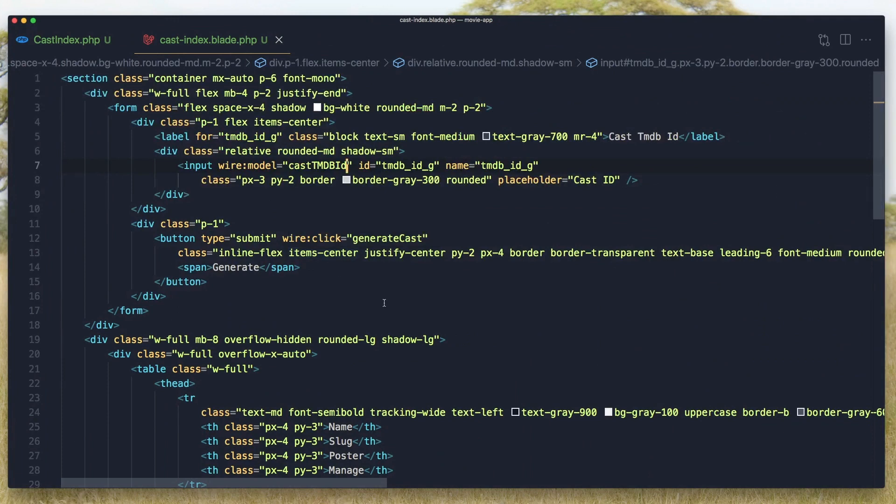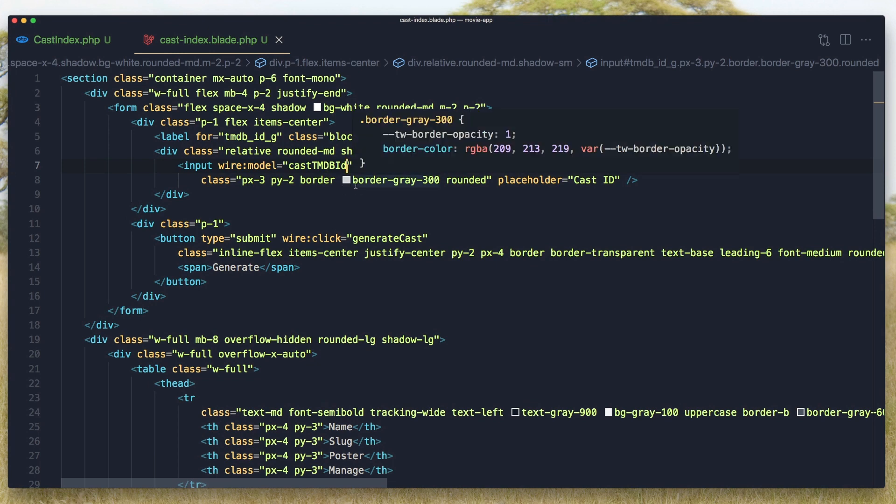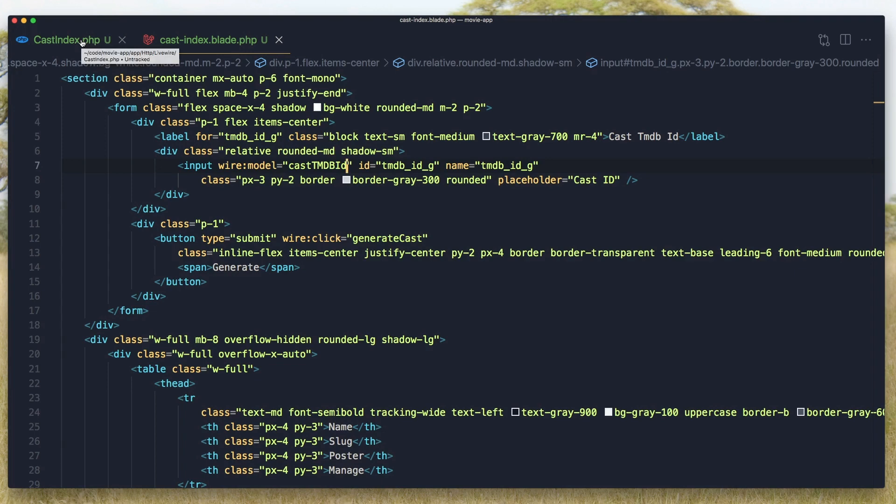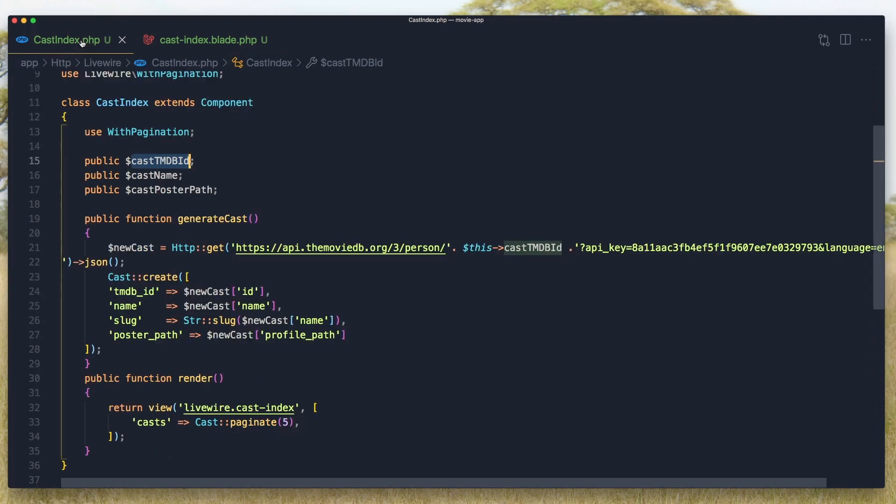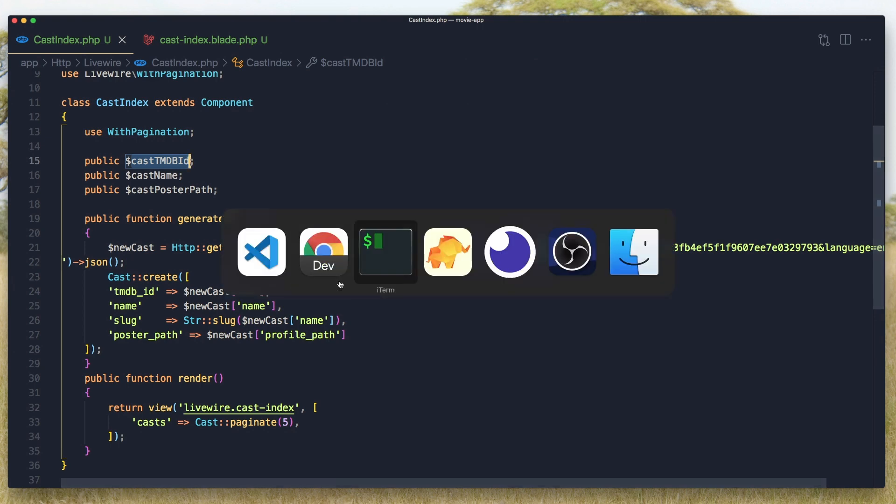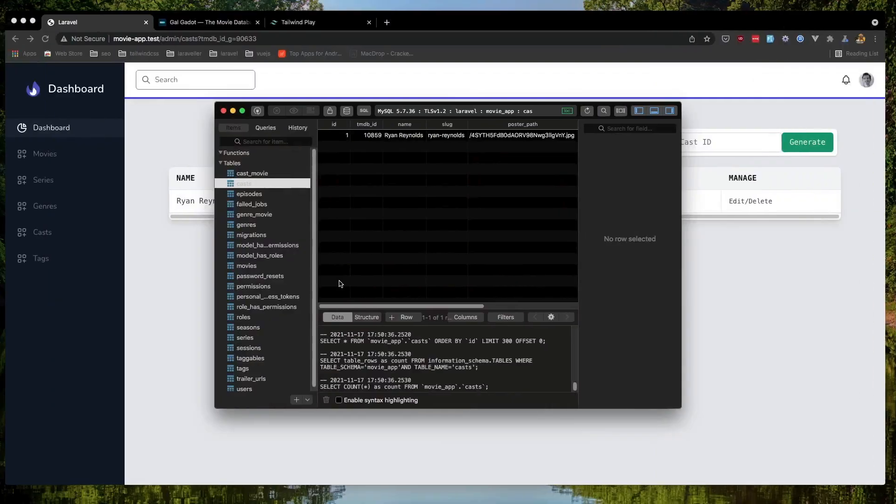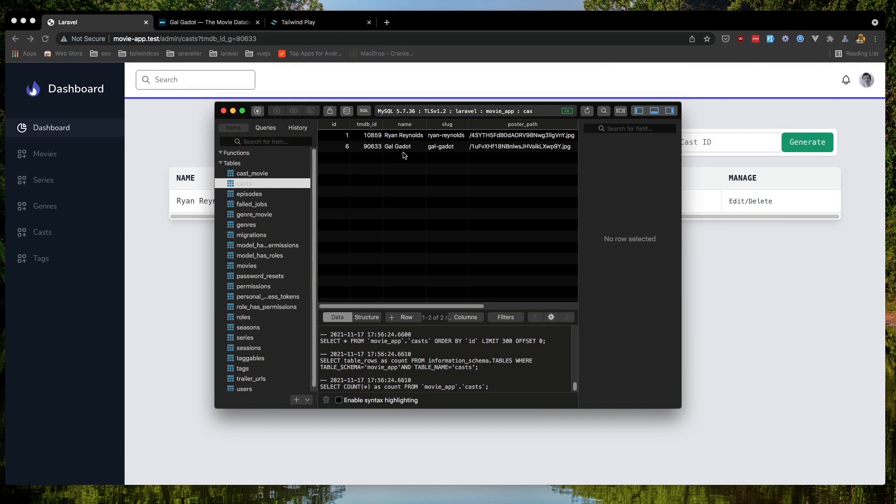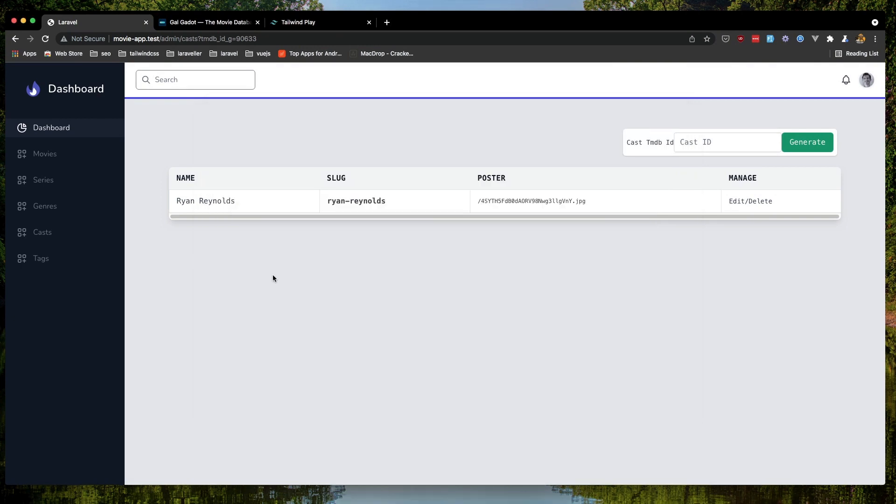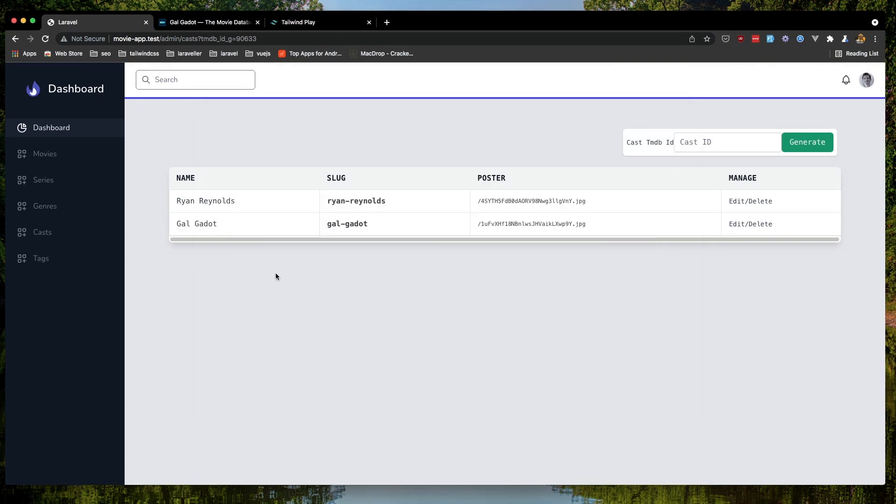We added wire:click and wire:model with cast tmdb id. Generate cast. If I go here and refresh, yeah, we have two. We added the record but why don't we update the...